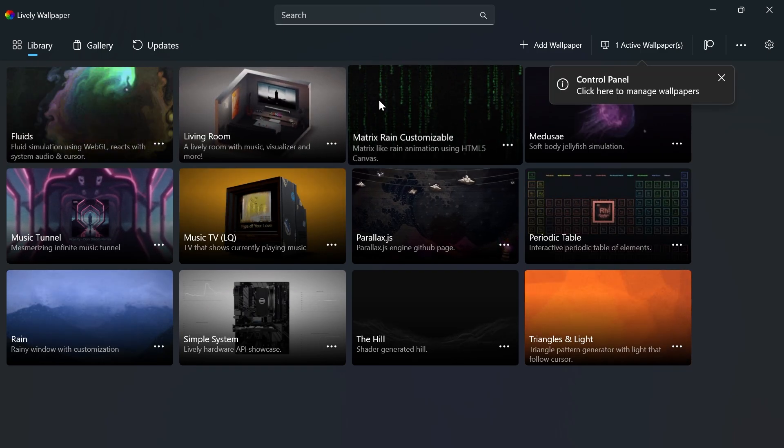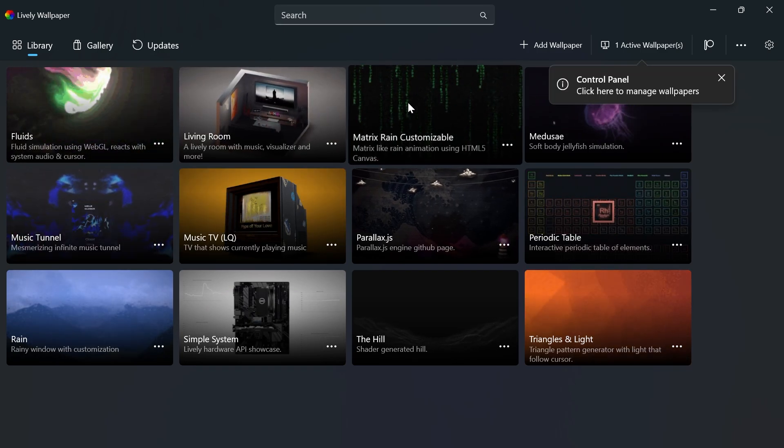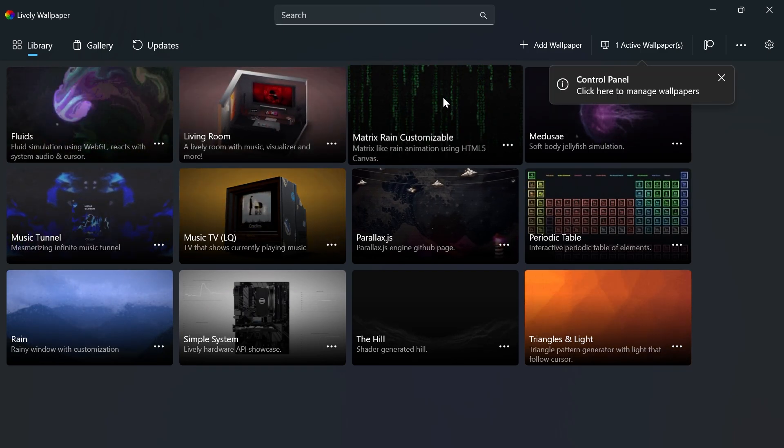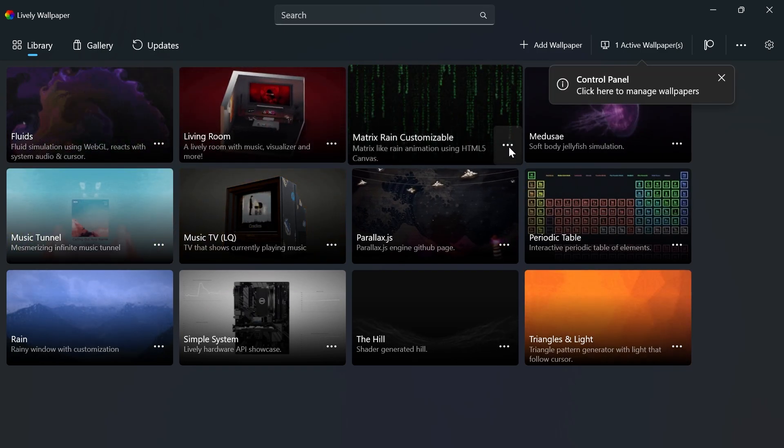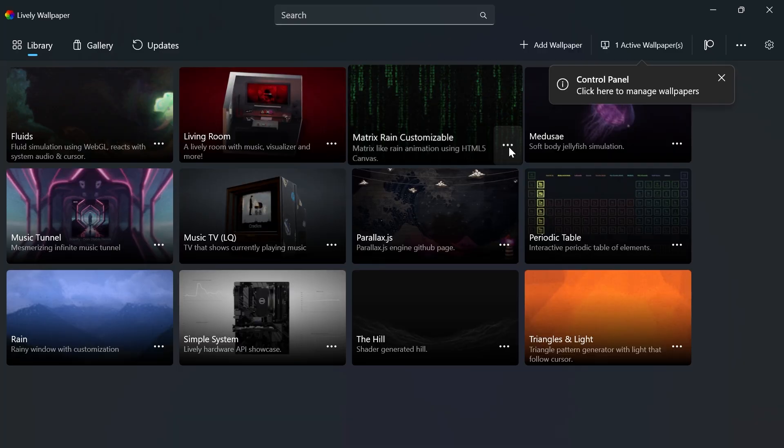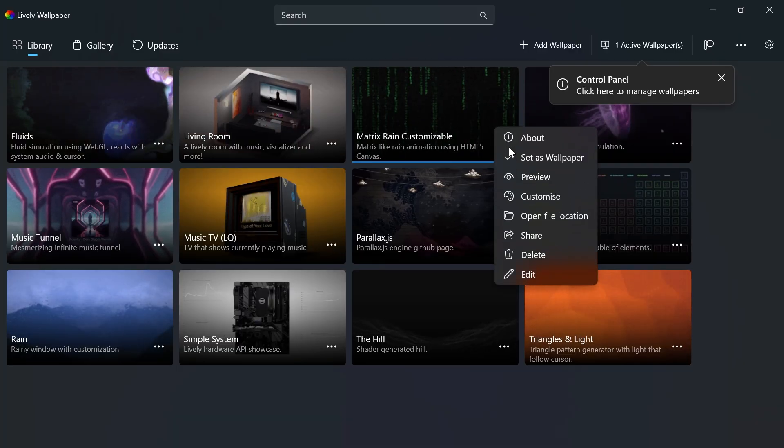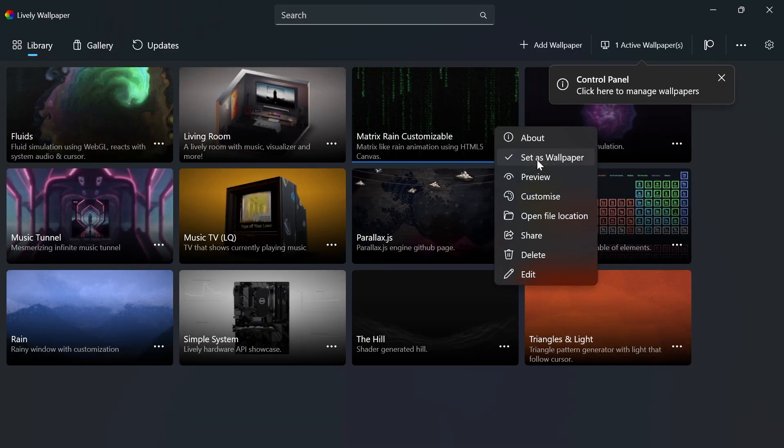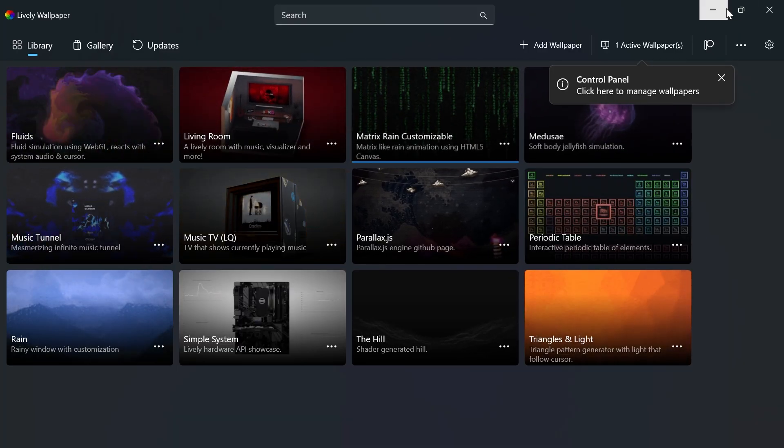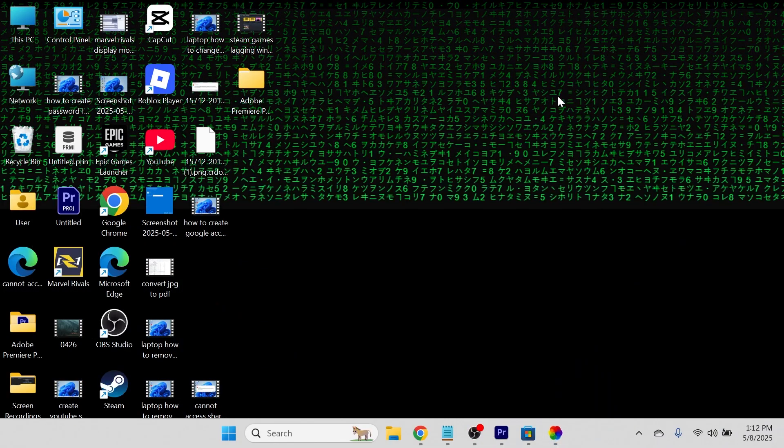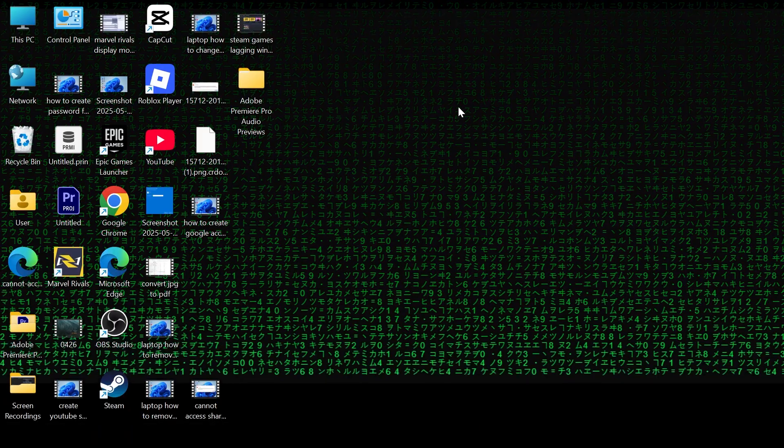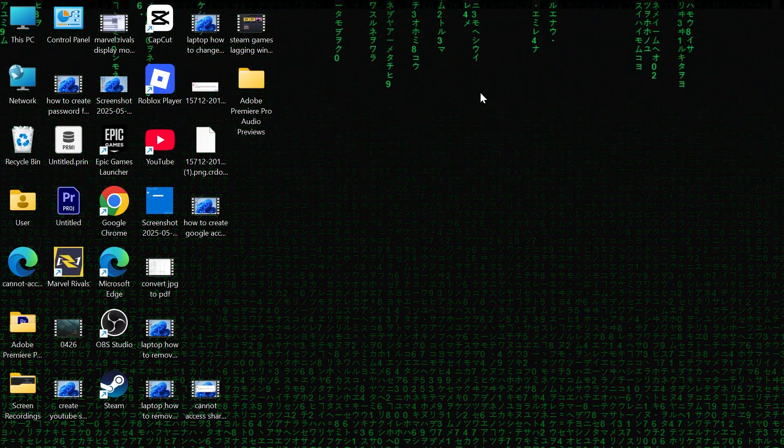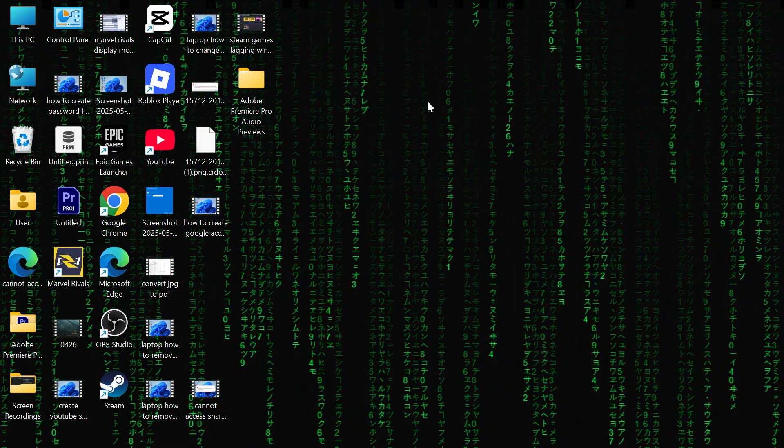For example, if I wanted to use this wallpaper here, simply click on the three horizontal dots, click Set as Wallpaper, and now when I come back to my desktop, you can see we have this live wallpaper.